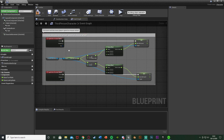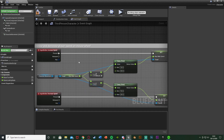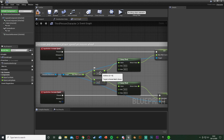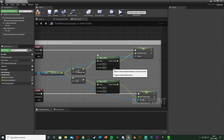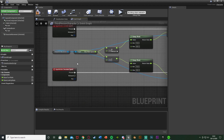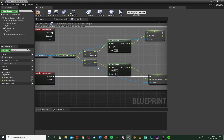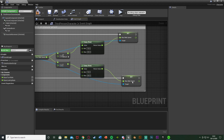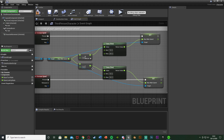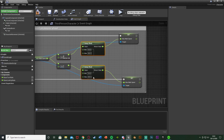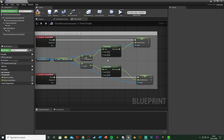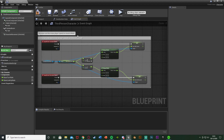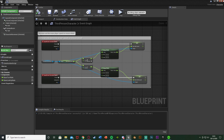So what this does: when the player scrolls the mouse wheel up, it gets the current speed, adds 10, clamps it between 150 and 800, and sets that as the current speed. When the player scrolls down, it subtracts 10, clamps it between 150 and 800, and sets that as the max walk speed. The increment values control how fast it changes; the clamp values control the min and max speed. Hit Compile and Save, then close.